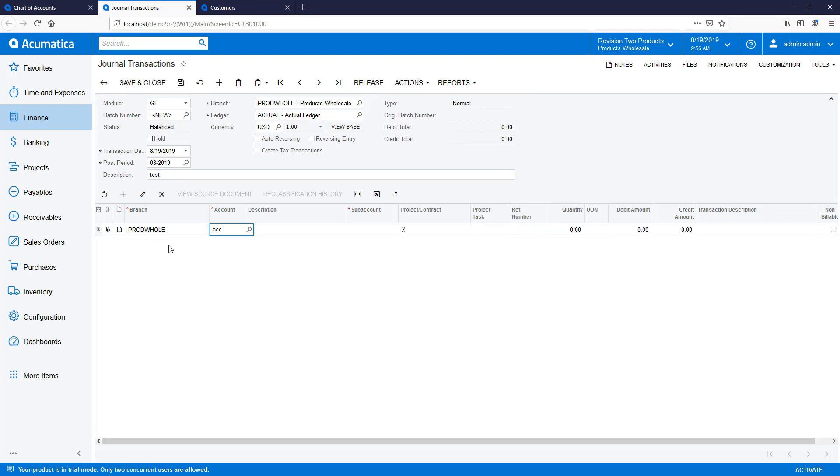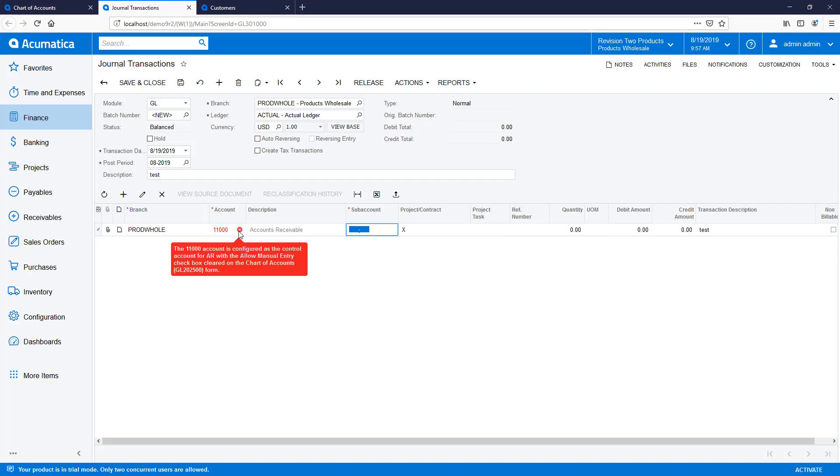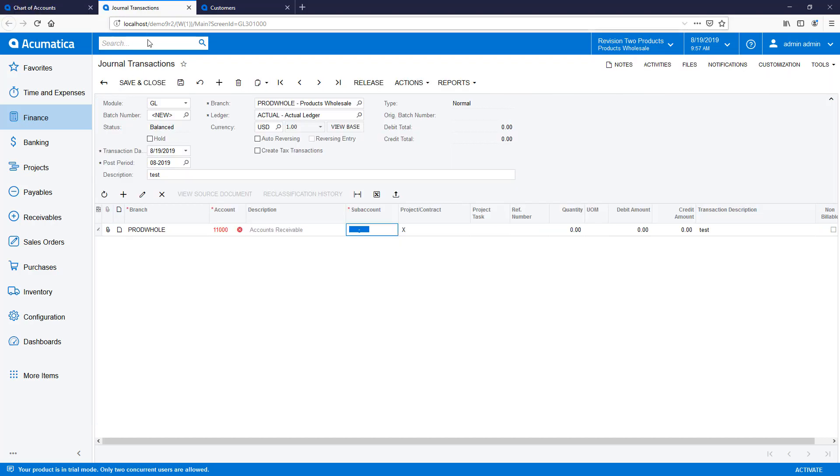When I create a new journal entry, I receive an error when I try and use a control account. As an administrator, I can choose to provide a warning instead by checking the Allow Manual Entry checkbox on the Chart of Accounts screen. Now, when I use the AR account, I receive a warning.